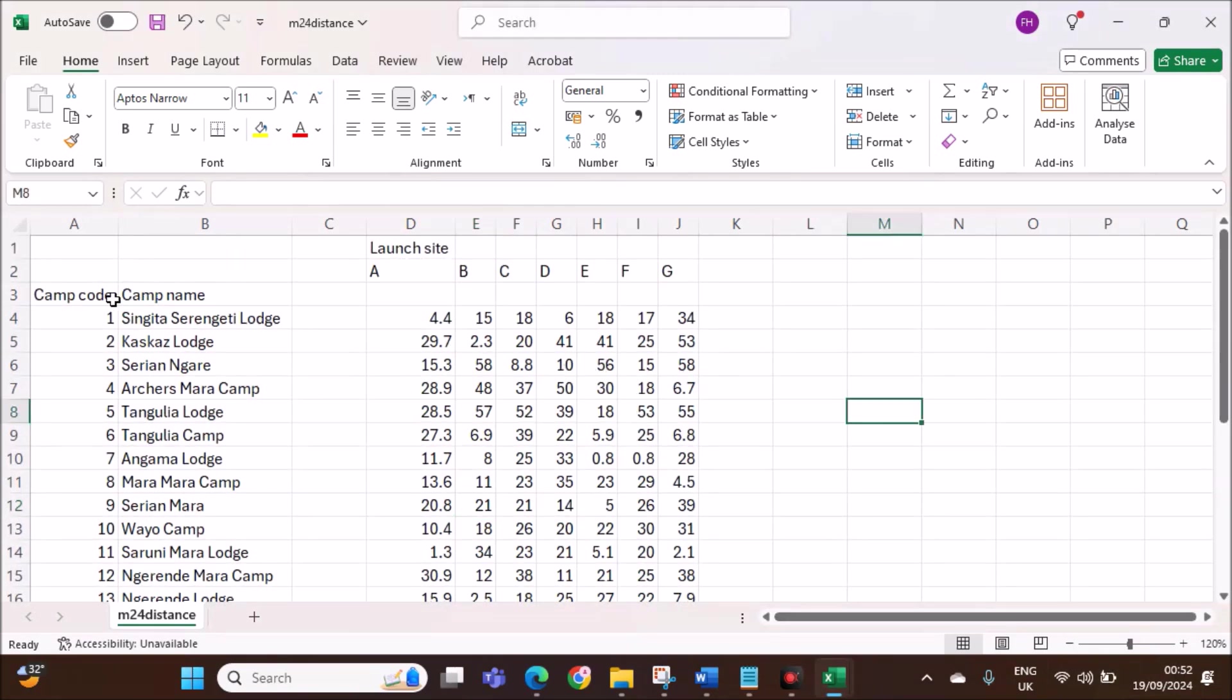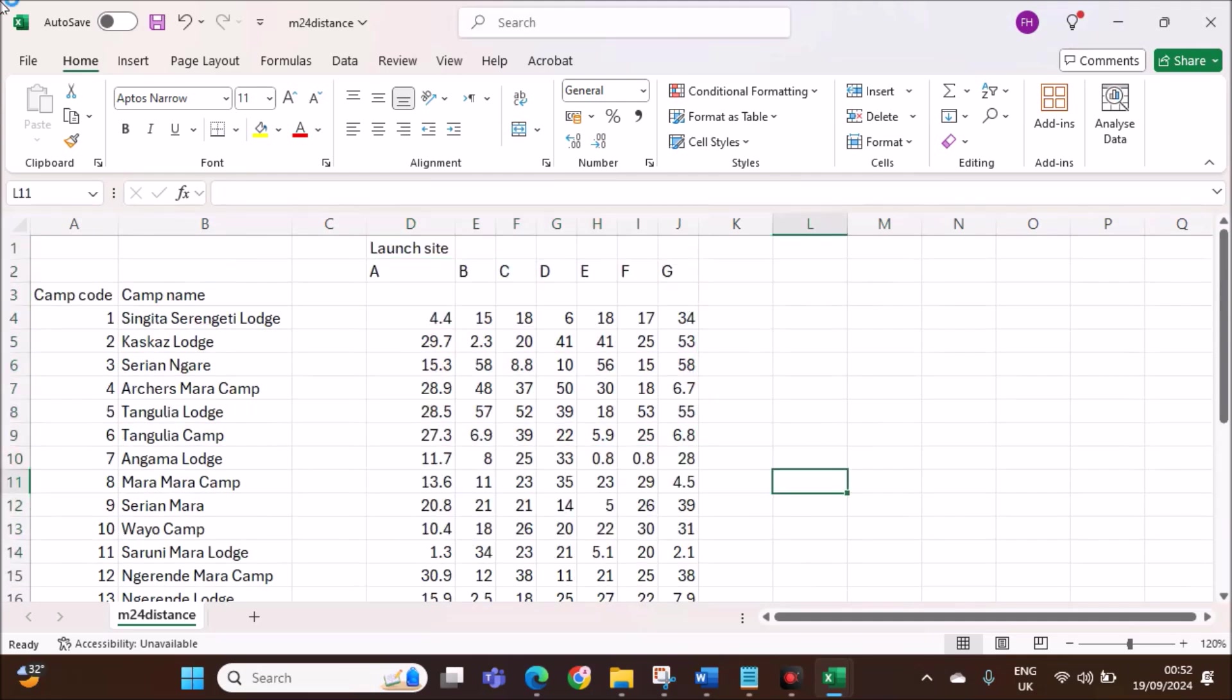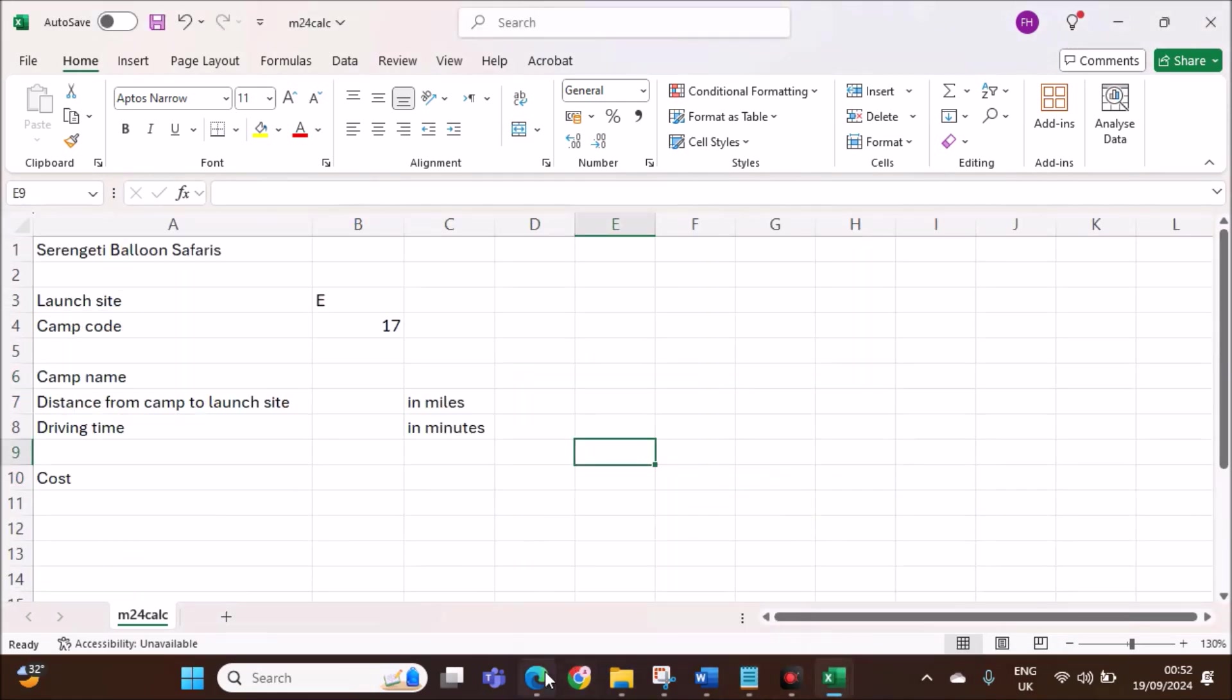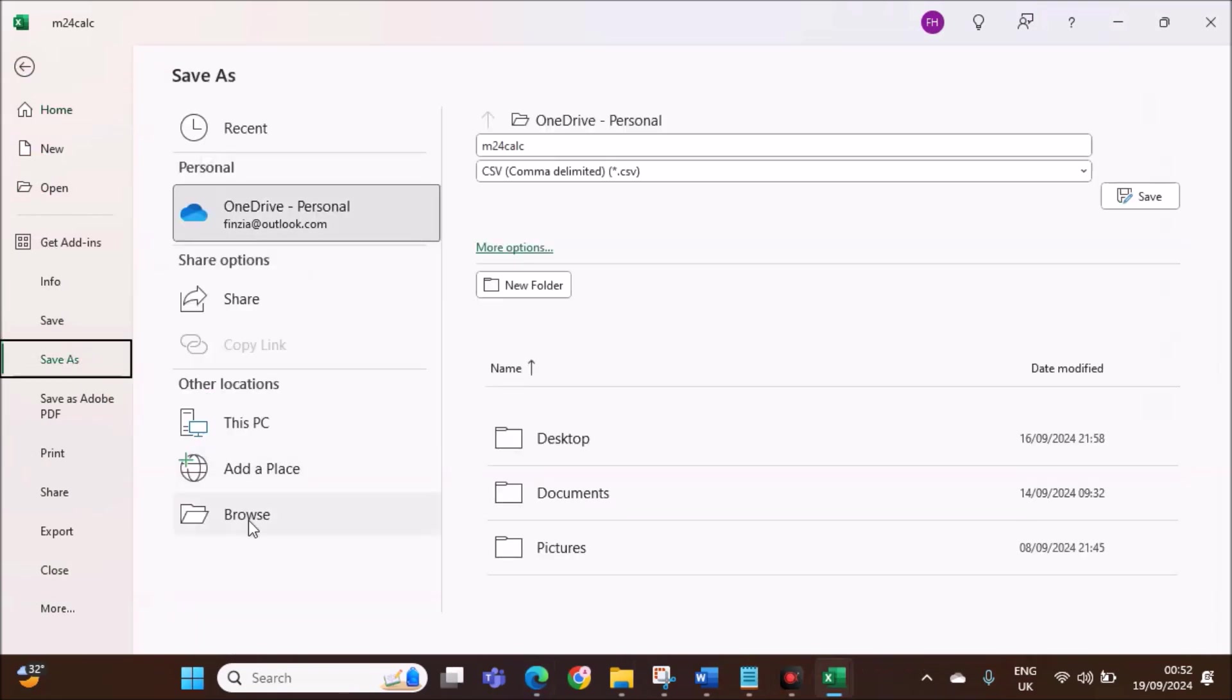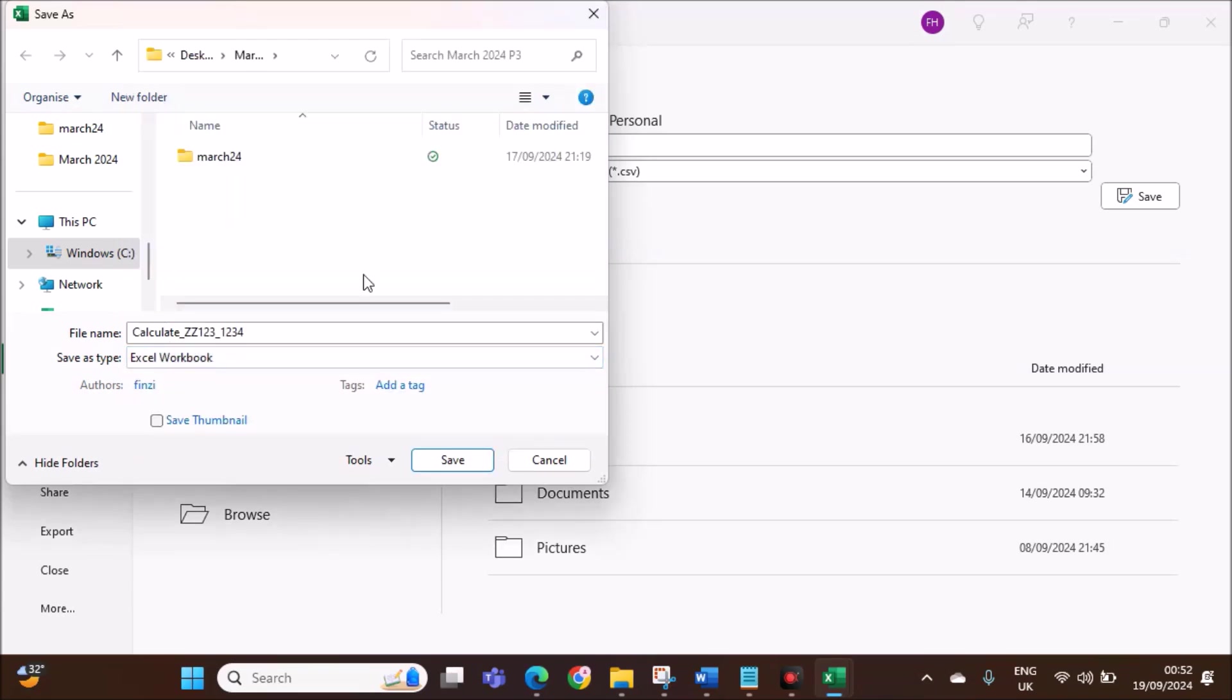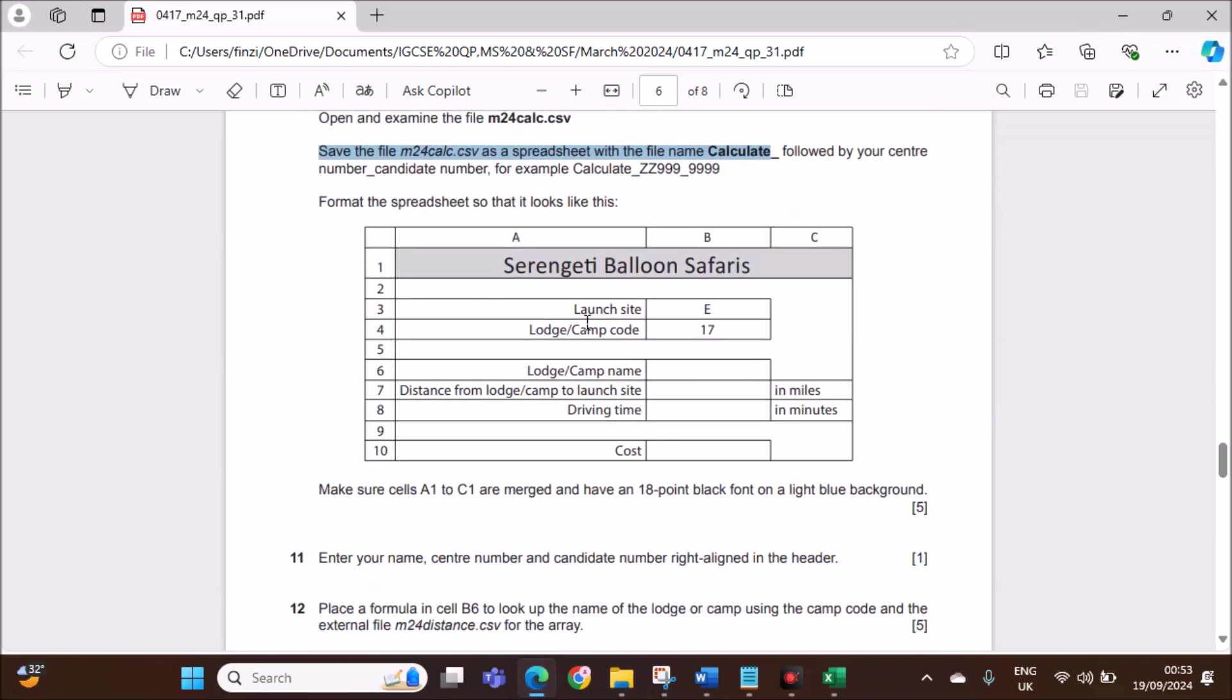Open and examine the file M24 distance. This file will be used in steps 12 and 13. Do not make any changes. Open and examine the file M24 calc. These are the two files. Let's make sure all the data are completely visible here.